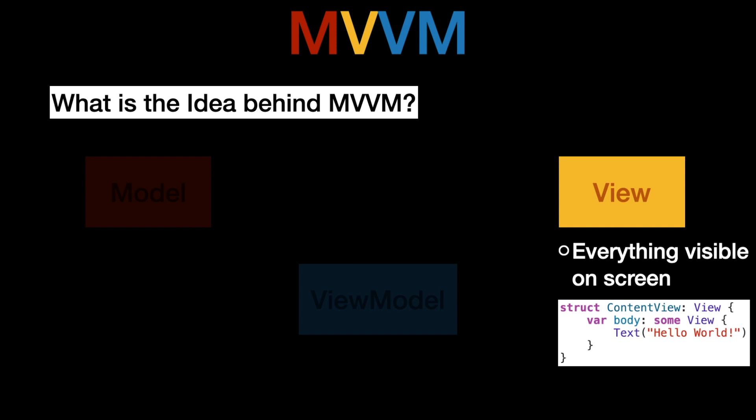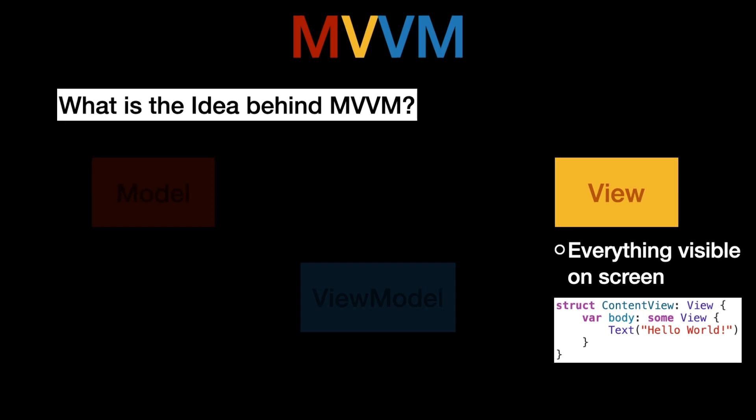Now how does the view work? The view is everything visible on the screen. If you create a new SwiftUI project in Xcode you will have this content view which basically renders this hello world text view on screen. This is a view because it presents data directly on the screen. The content view is a view, the text is also a view and if you had something else like a button it would also be a view because those are all things that can be presented on the screen.